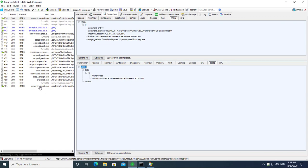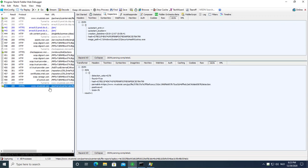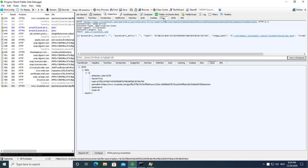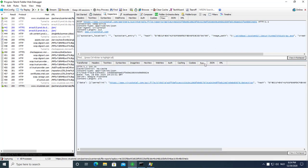And here in Fiddler we have the request. The request and here you have the JSON answer. And if you are interested here is the raw request and the raw reply.